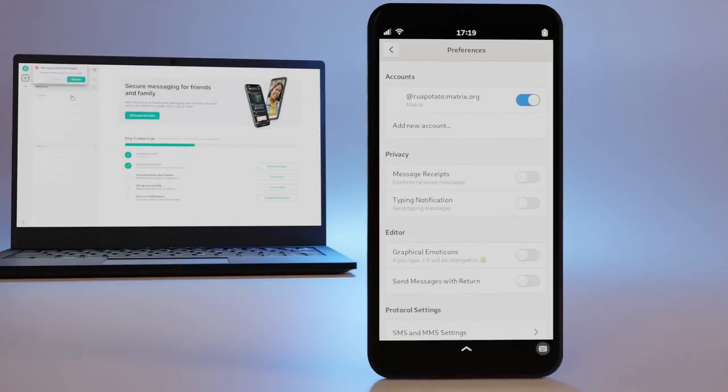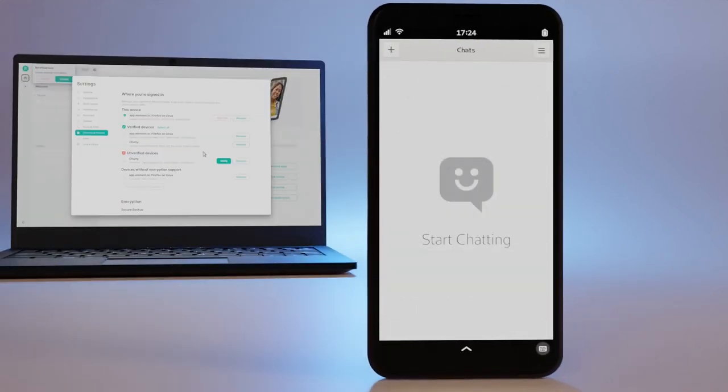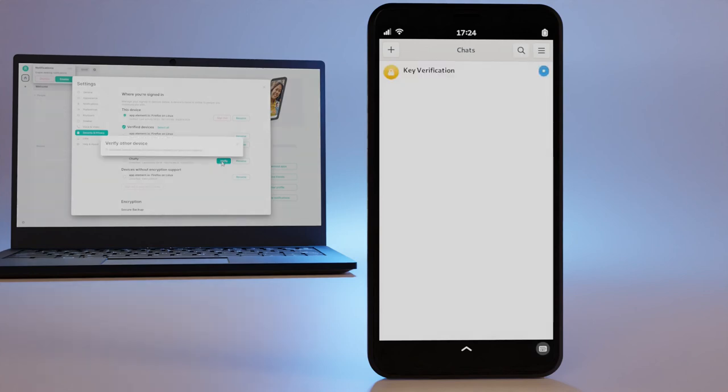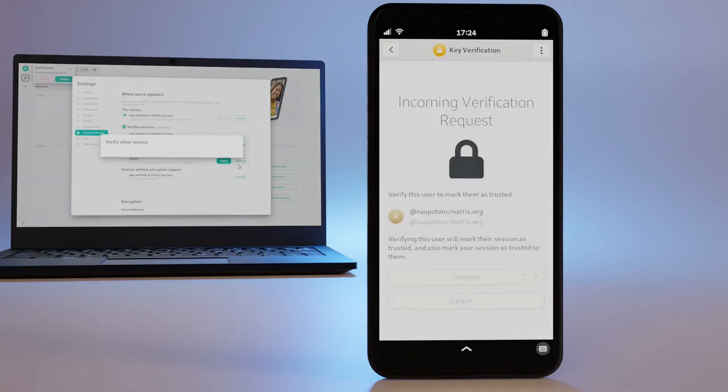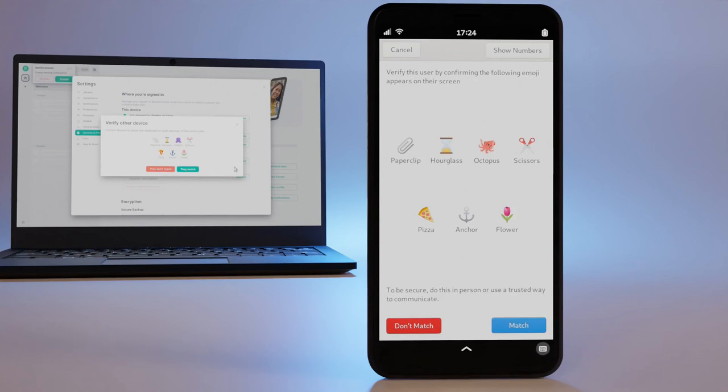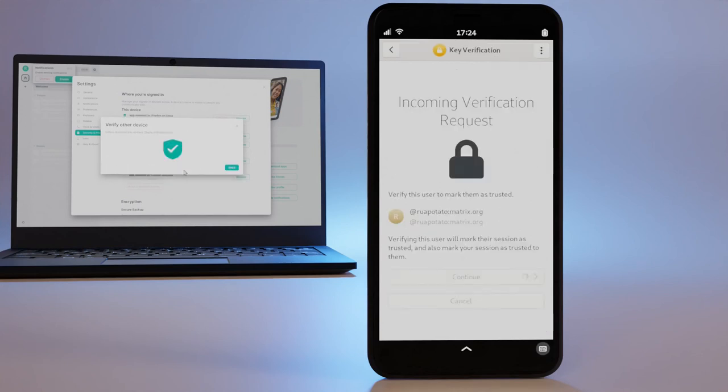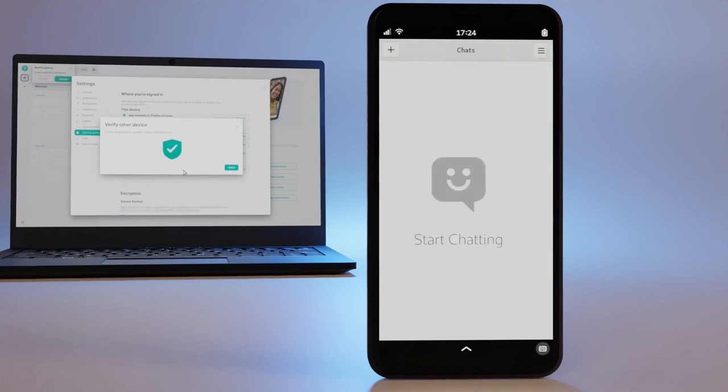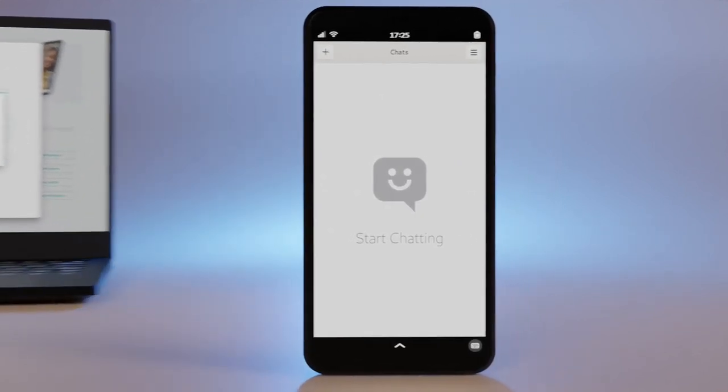Once you're logged in, you'll see a notification on the other logged in Element sessions. From one of these sessions, you can share your security keys used for decryption. This will let you send and receive end-to-end encrypted messages.